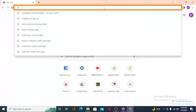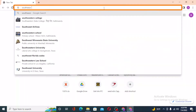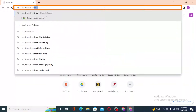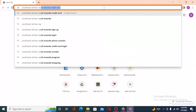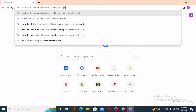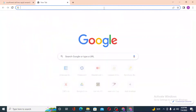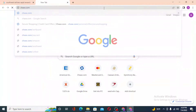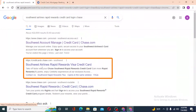Click on the address bar and type in 'Southwest Airlines Rapid Rewards credit card login Chase' like this and hit enter. Or you can just simply search for chase.com itself and hit enter.